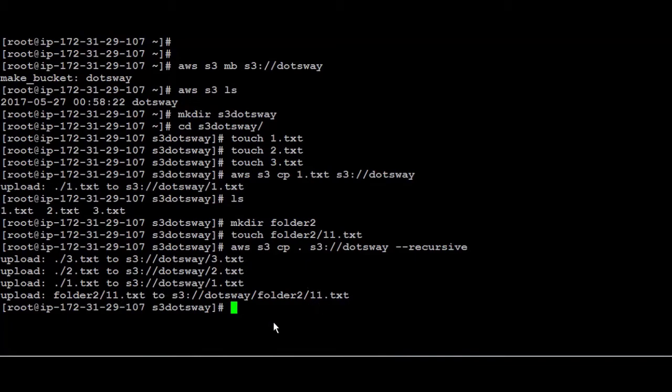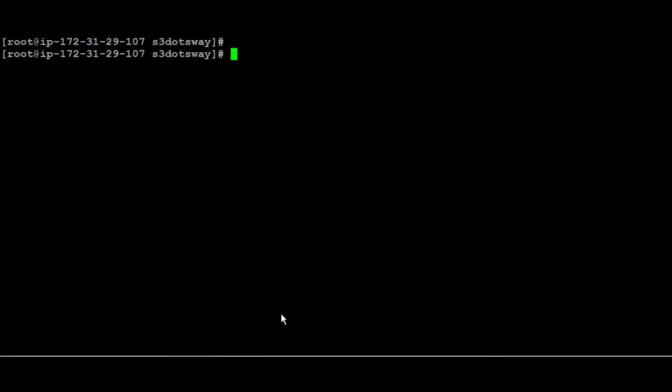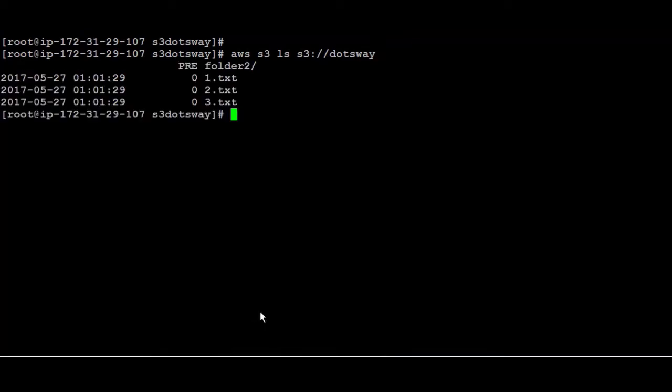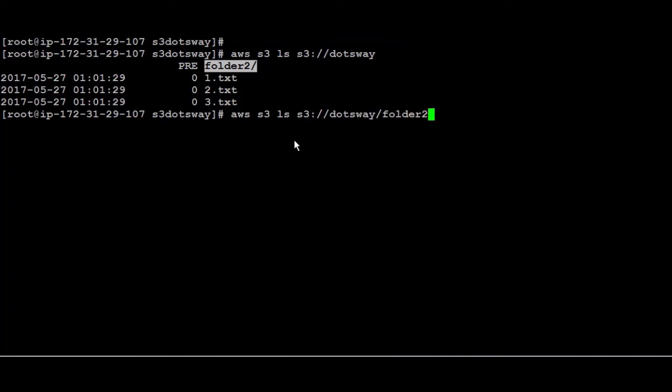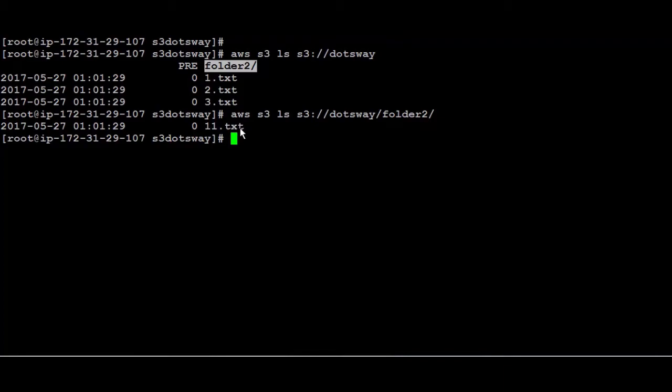You can also use LS to list everything inside the bucket. So if I say AWS S3 and then LS S3 and the name of the bucket which is dotsway, it's going to list everything. So we have here the folder two and then the three files. If I want to list everything inside folder two you can add it that way then run it again and you can find one one.txt.